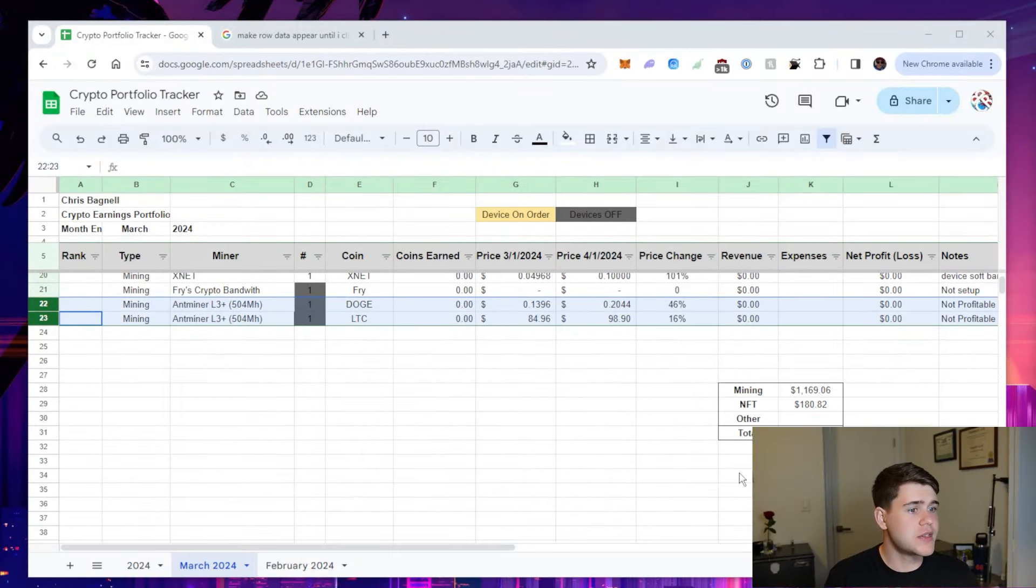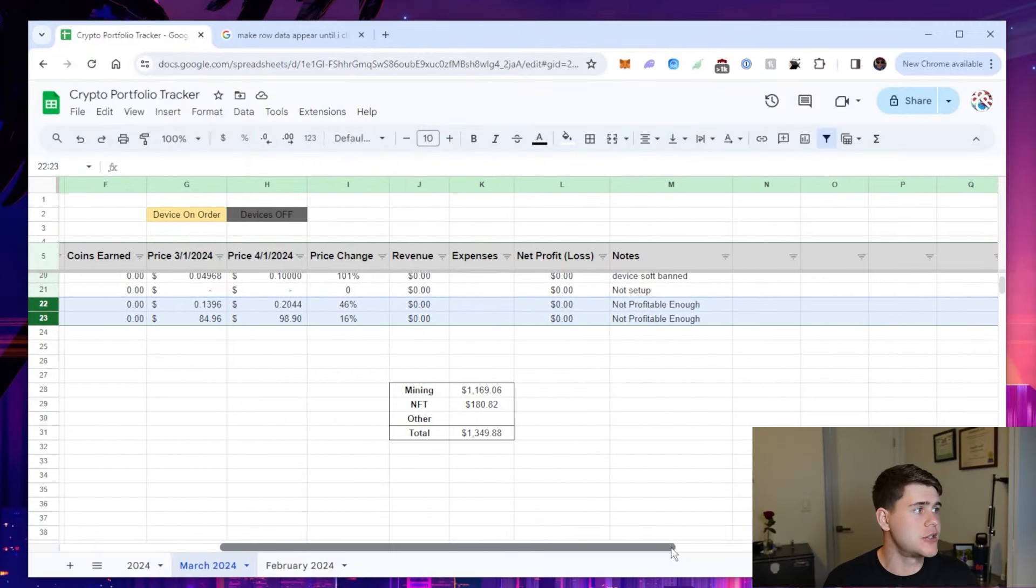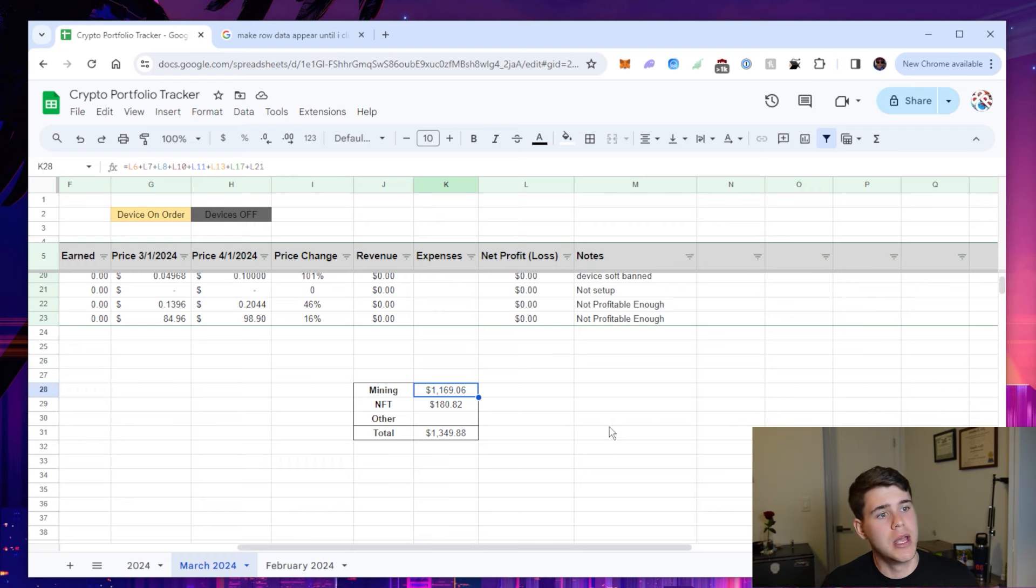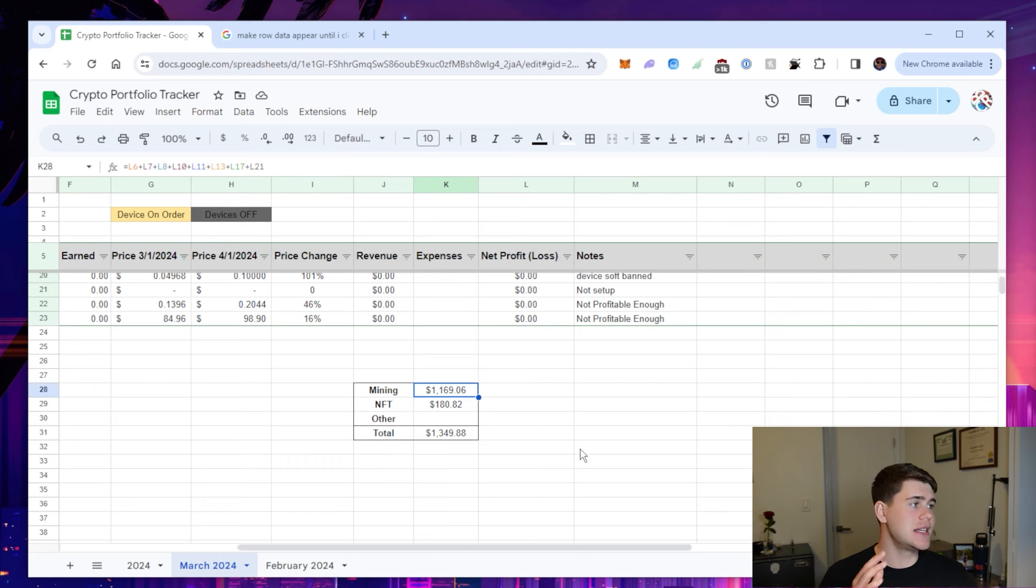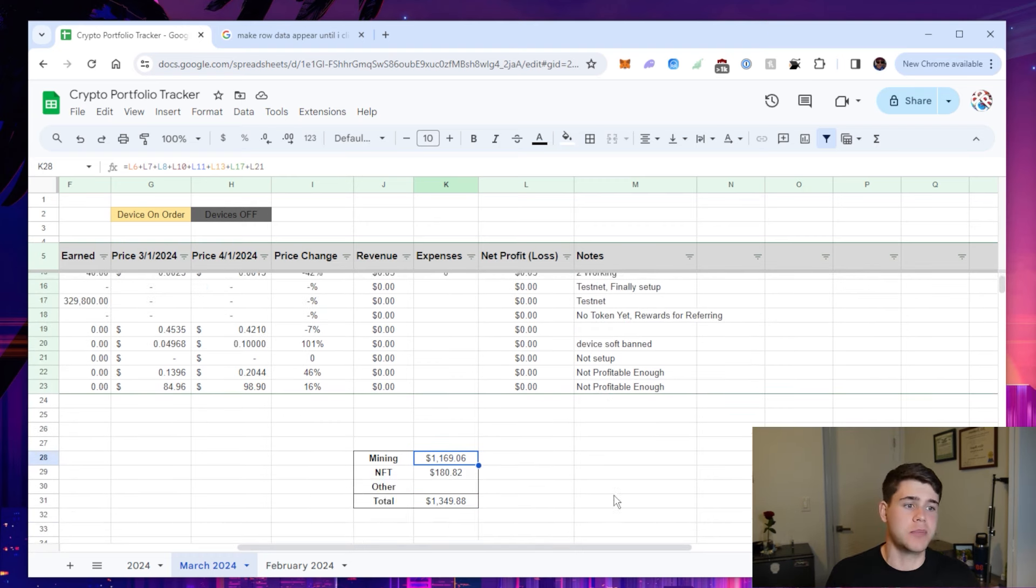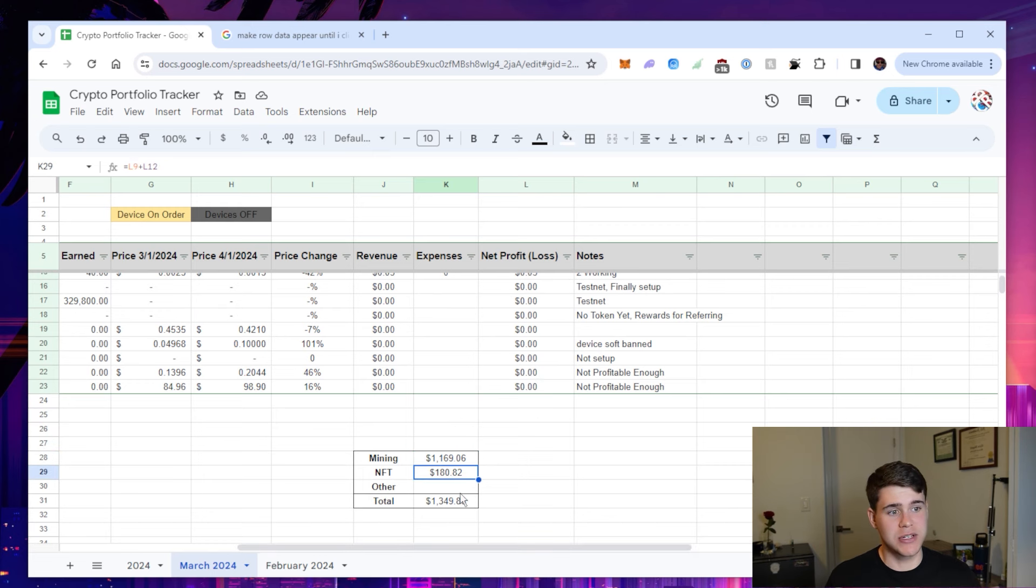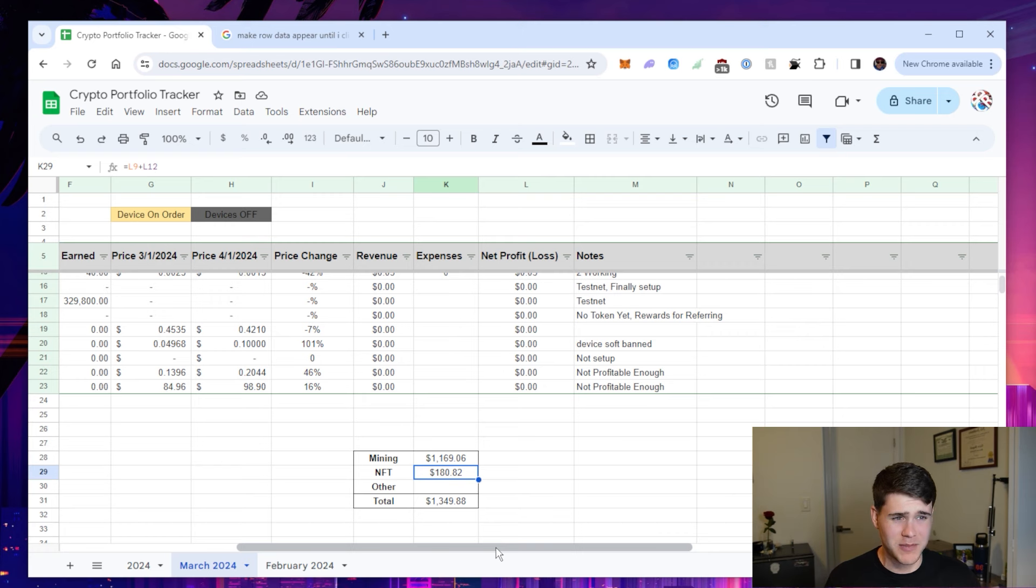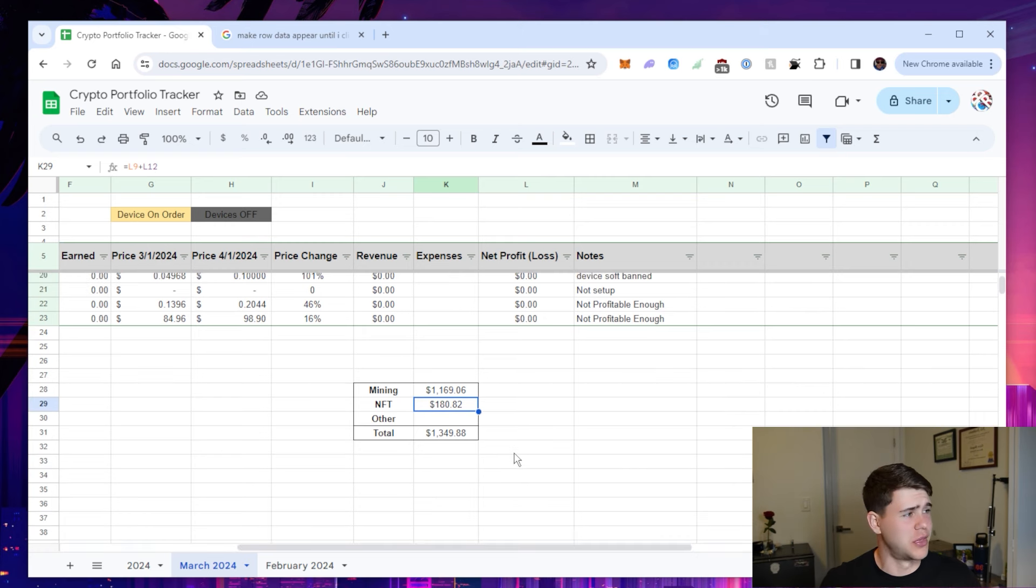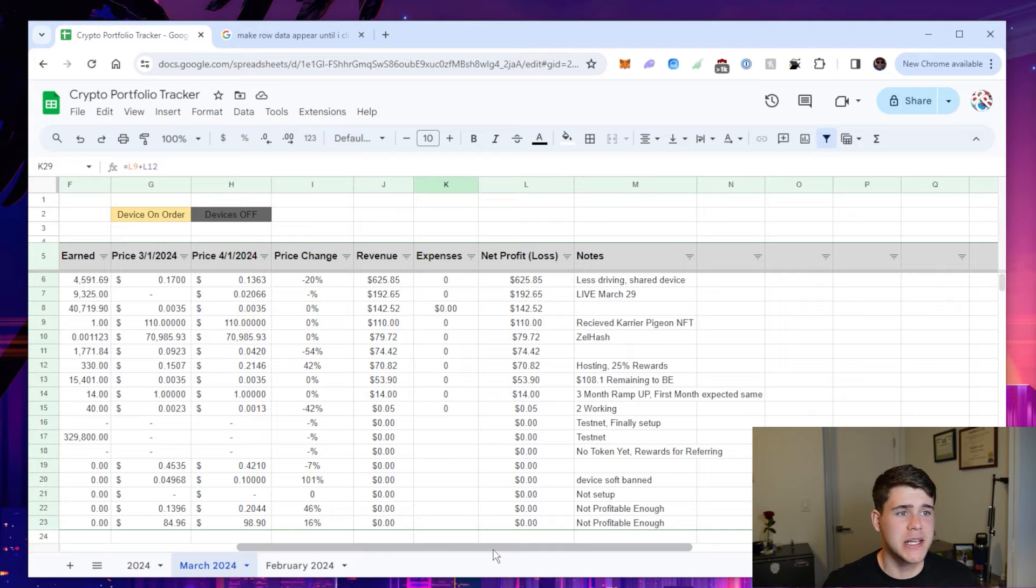And hopefully moving forward, we can just continue to grow. I'm really looking forward to making more videos for you guys and going into the bull run. But as for the summary for this video and how much I earned in total, I earned $1,169, which I didn't even realize how much I was actually earning per month until I looked at and made this sheet, and $180 in NFTs, which brings my total to $1,349.88, which is absolutely mind blowing to me.